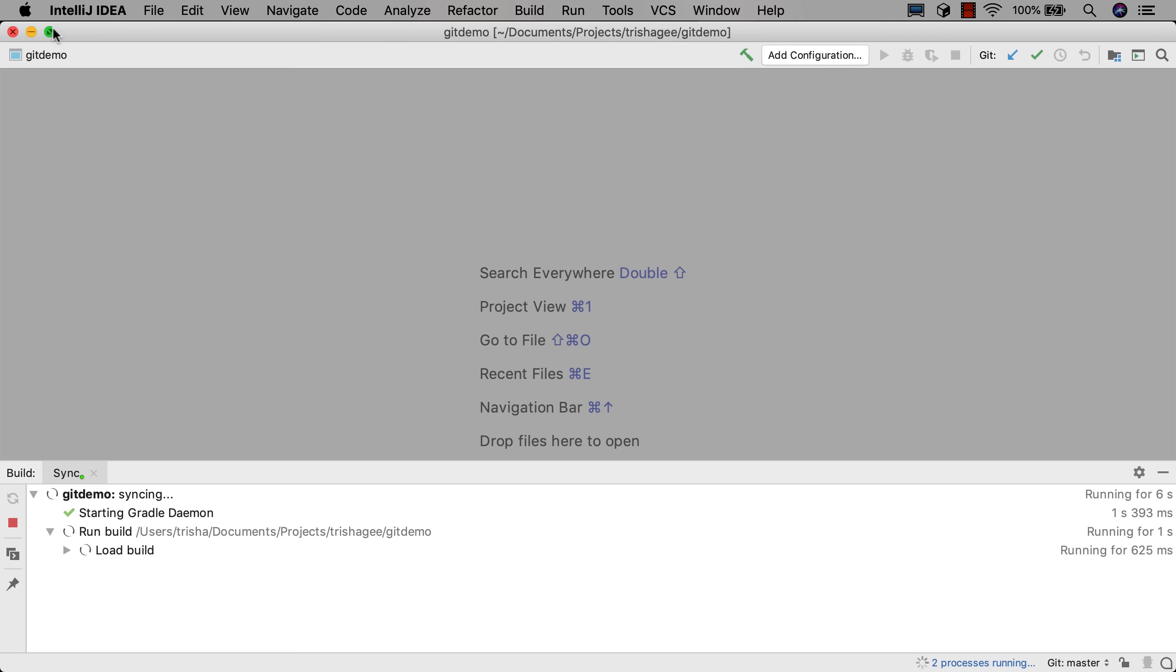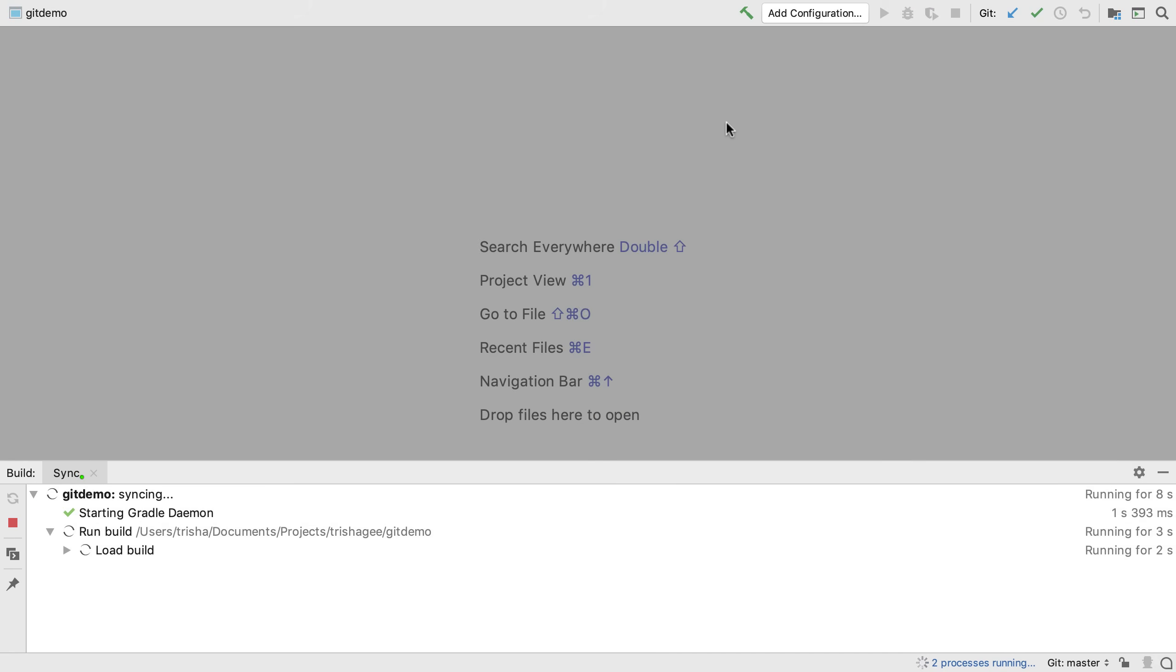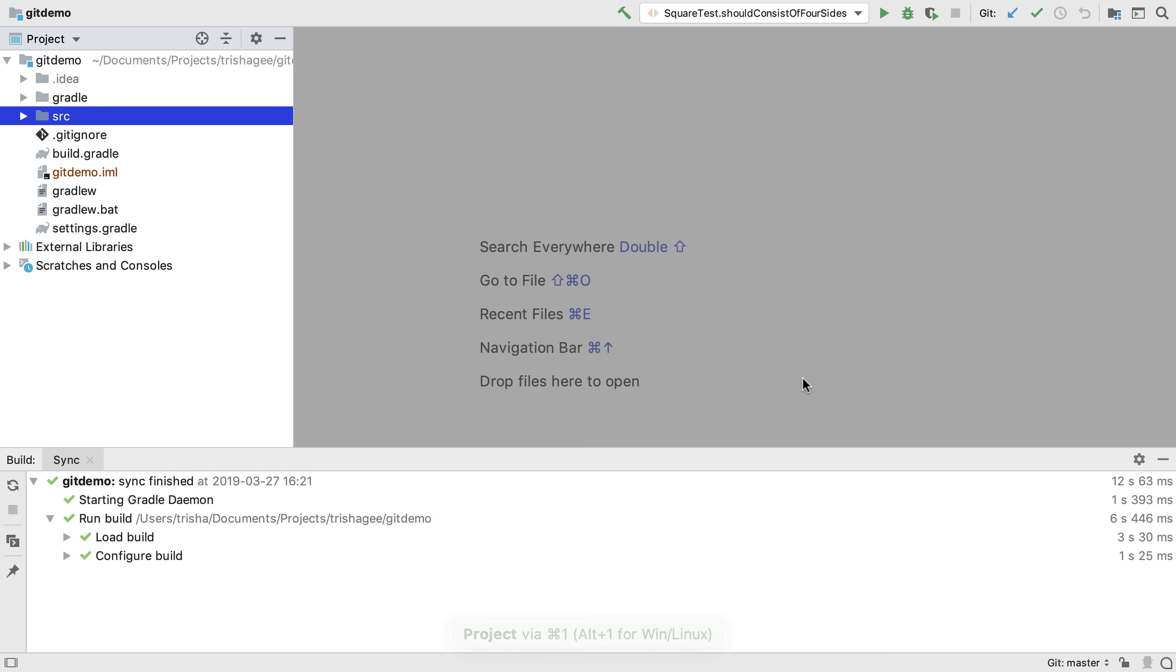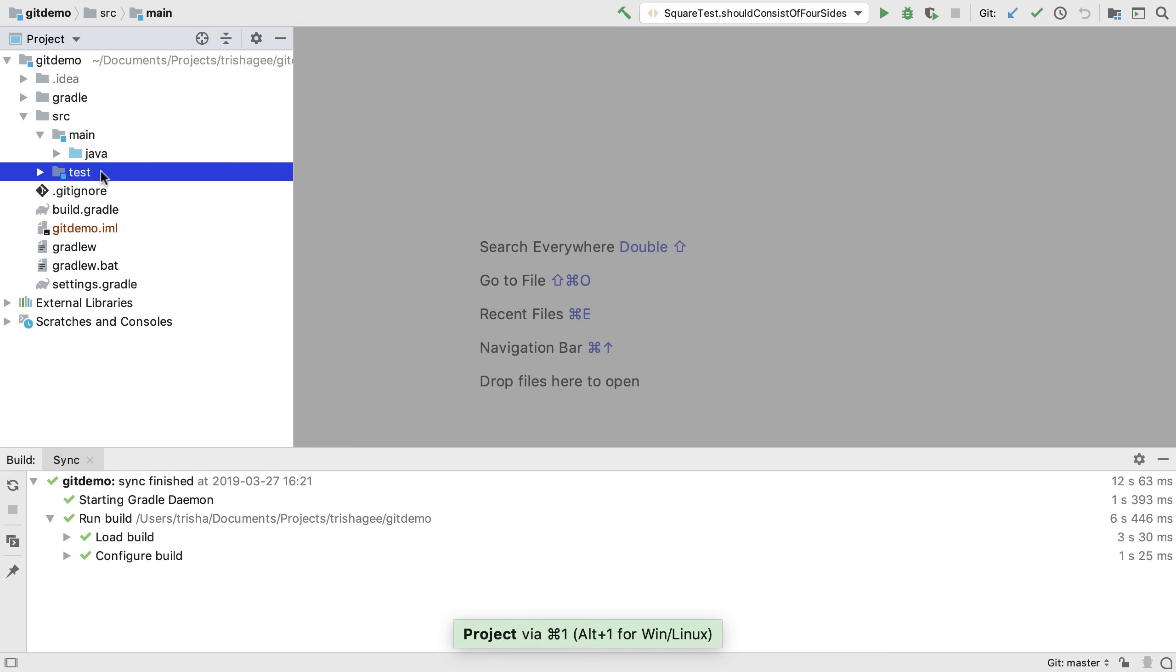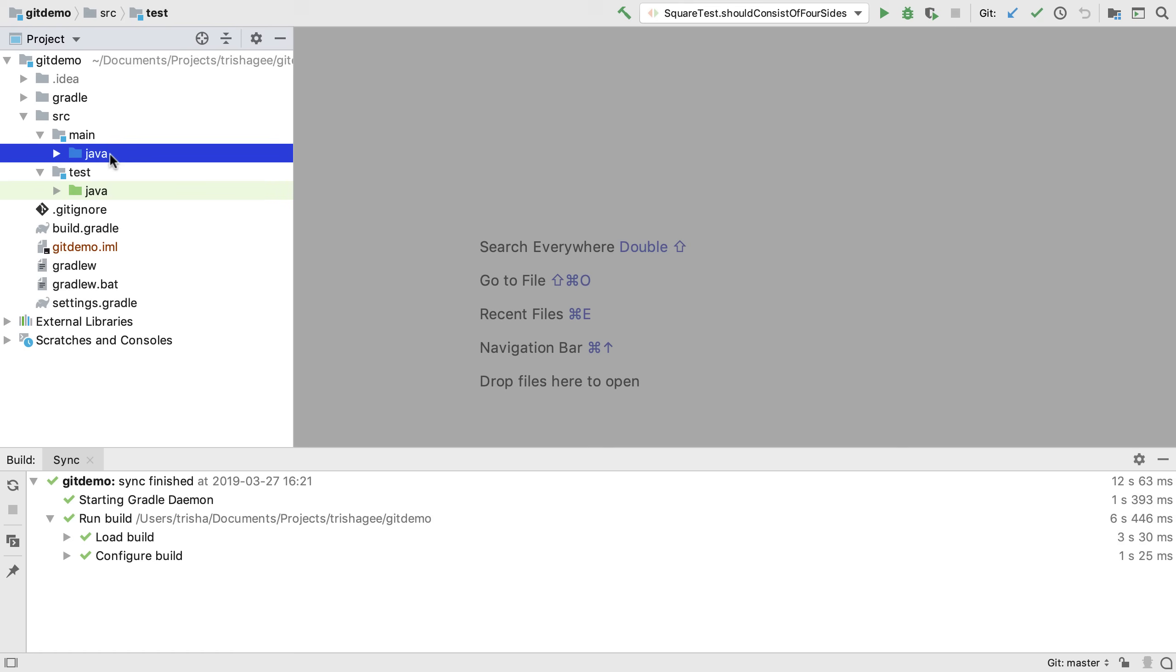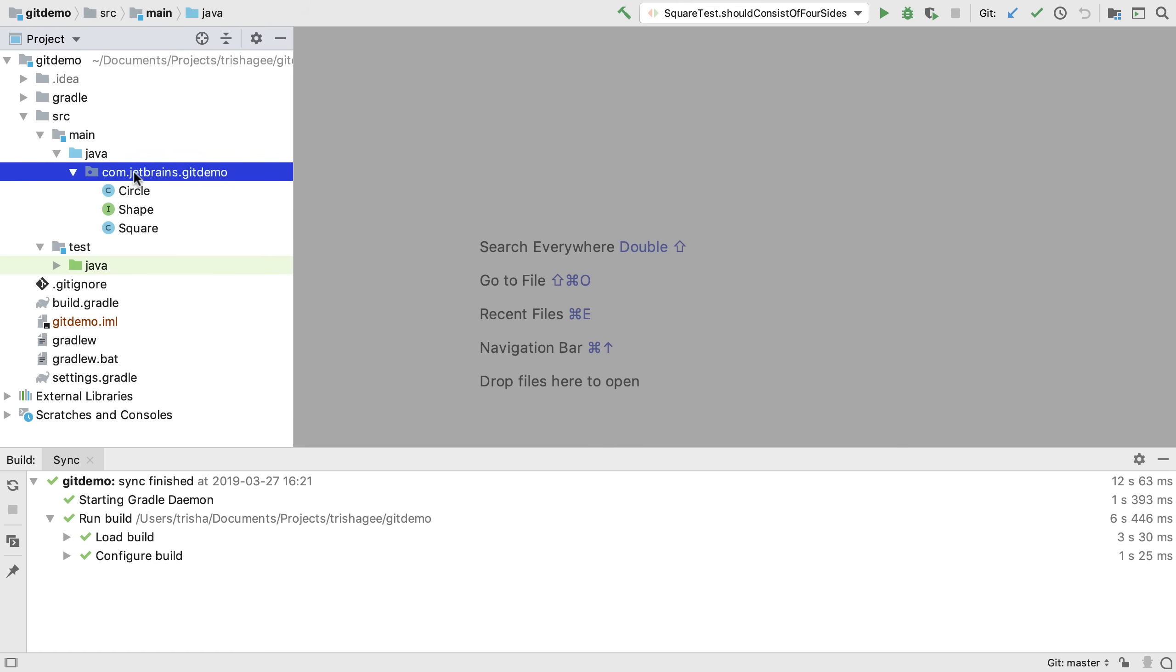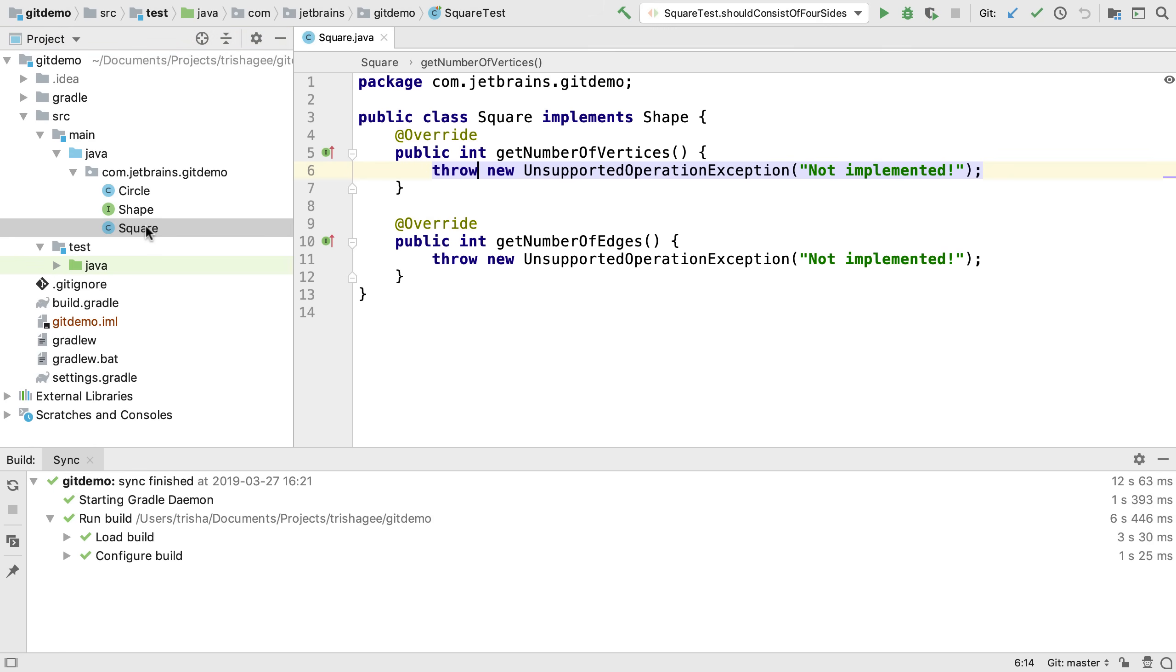This project is imported and built and IntelliJ IDEA automatically understands which are the source and test directories for the project. Let's make a small change to see the version control integration in action. This square class has the methods sketched out but they have not yet been implemented.